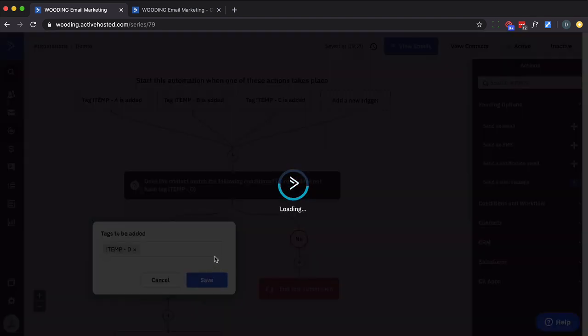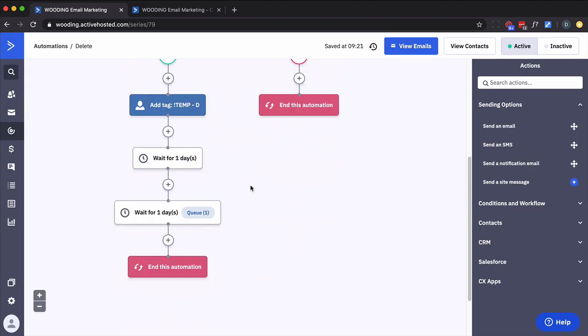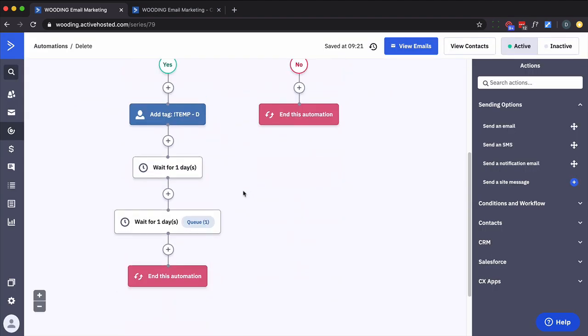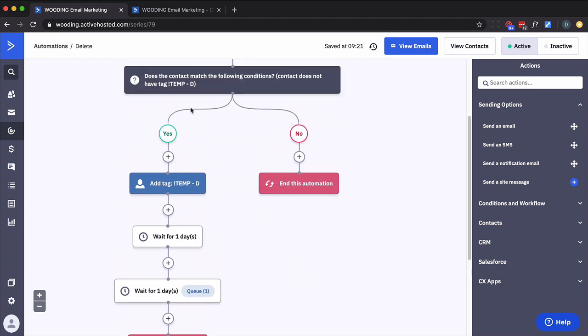So this way anytime they come in, doesn't matter how, manually or whatever trigger, we're going to check: are they already in this automation? If they are, ended for that version of them. Otherwise put them down the path that you want them to.